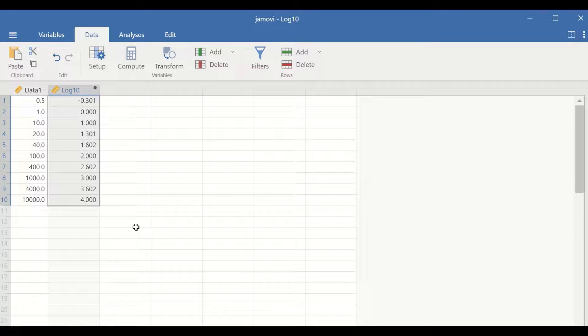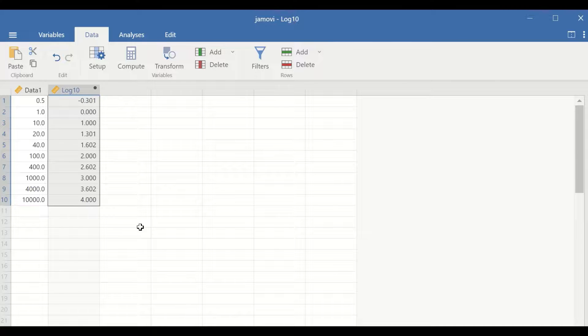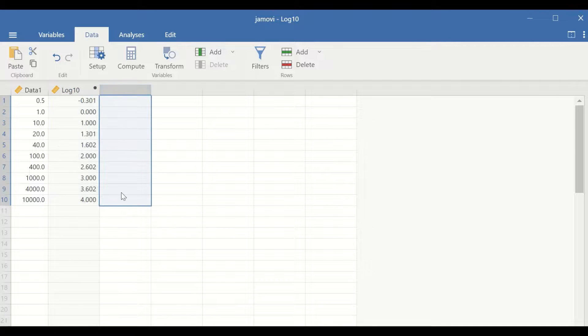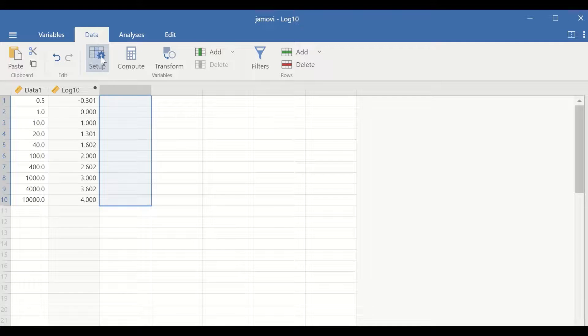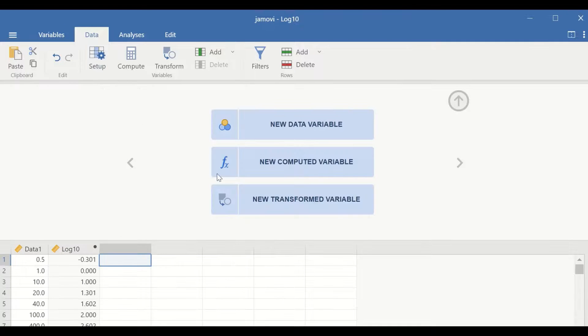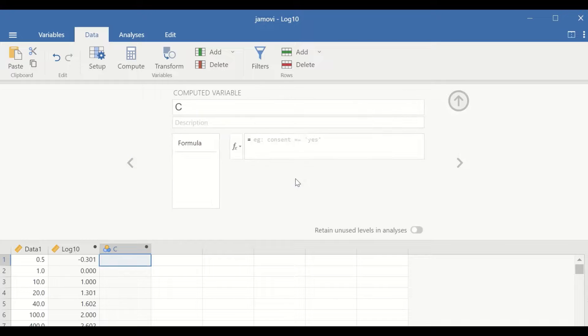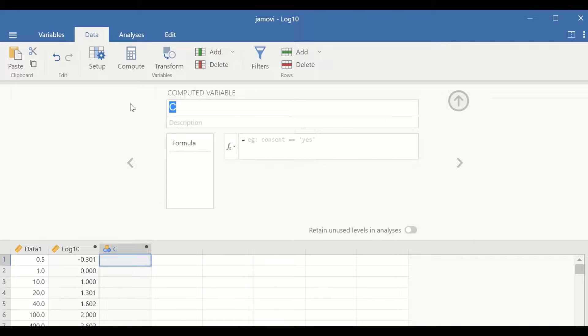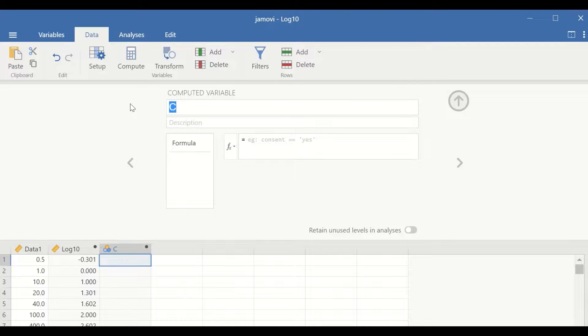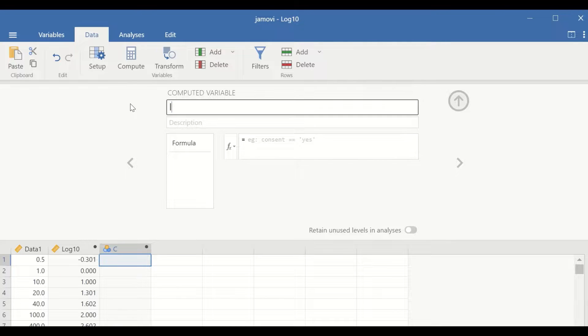To perform inverse log 10 or anti-log 10, select a new column here and then click on setup, click on new computed variable, generate a variable, and give it a label which in this case is inverse.